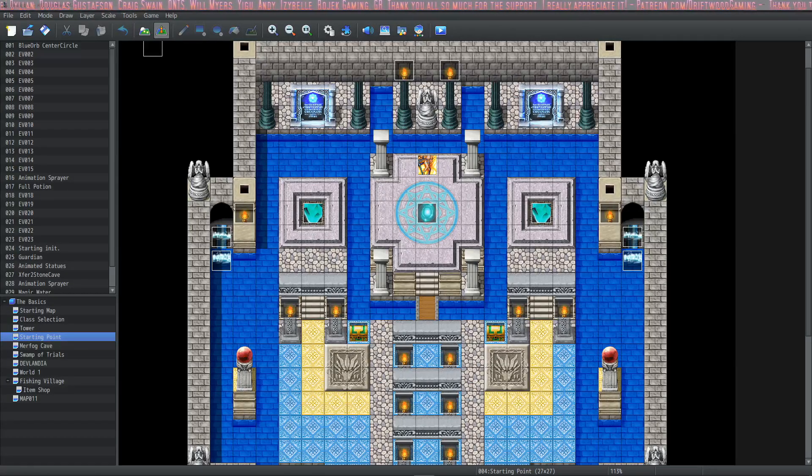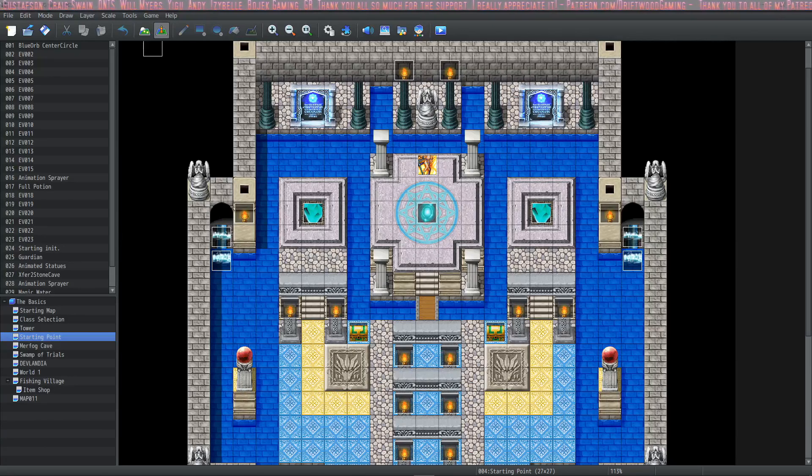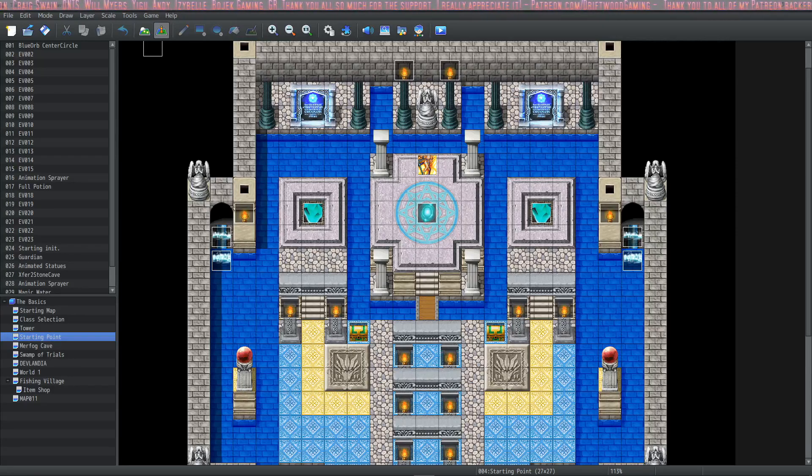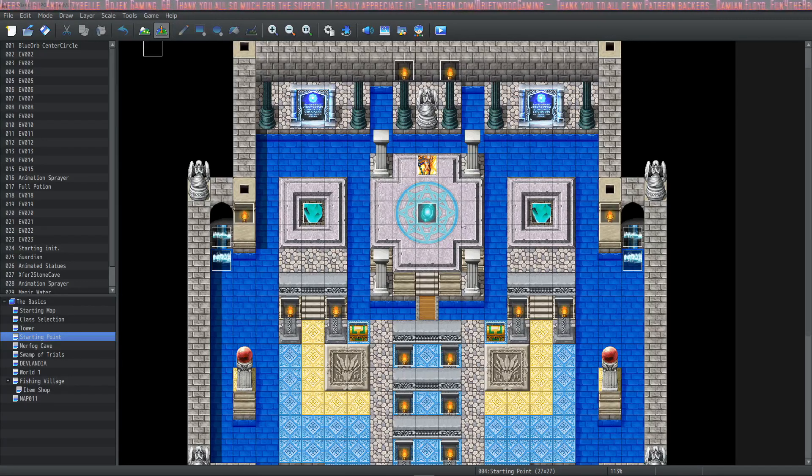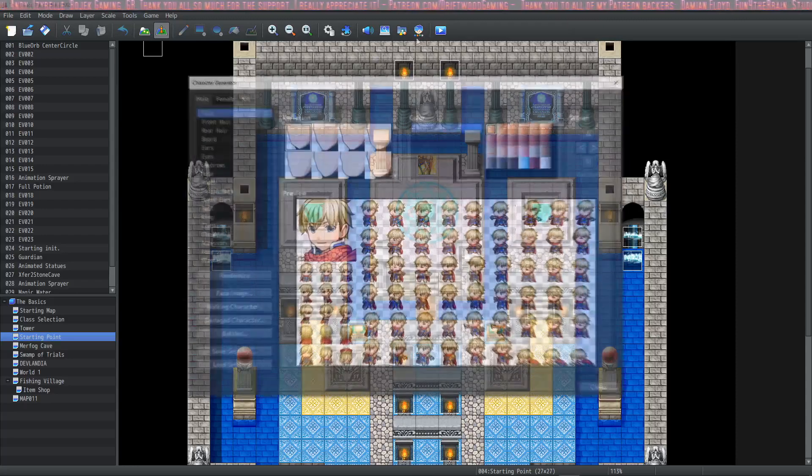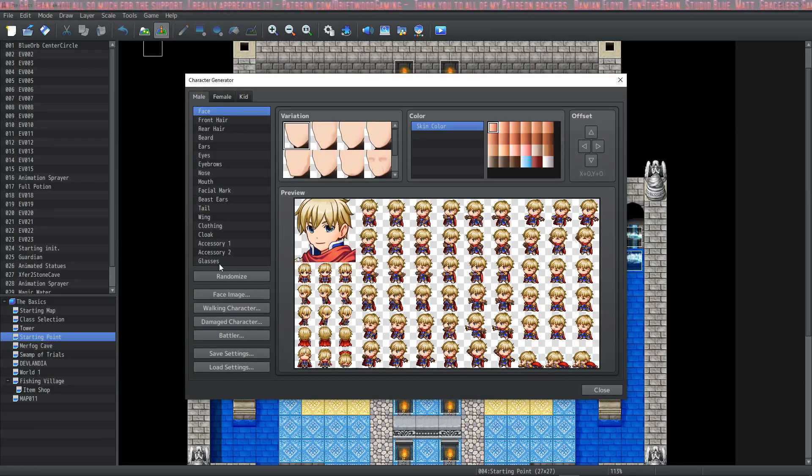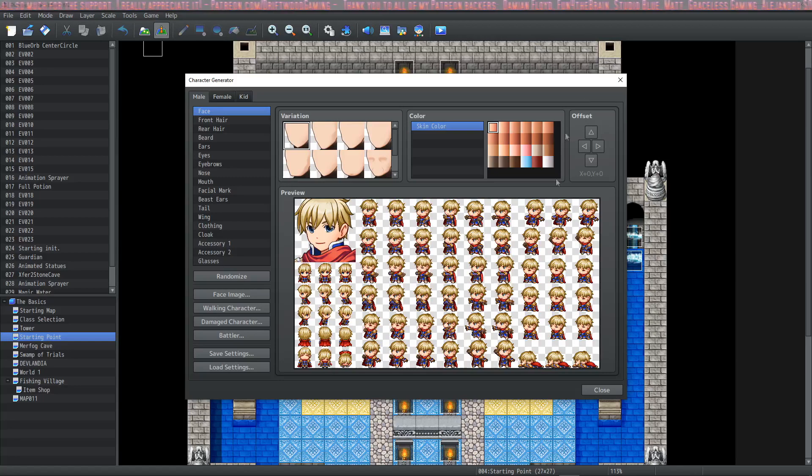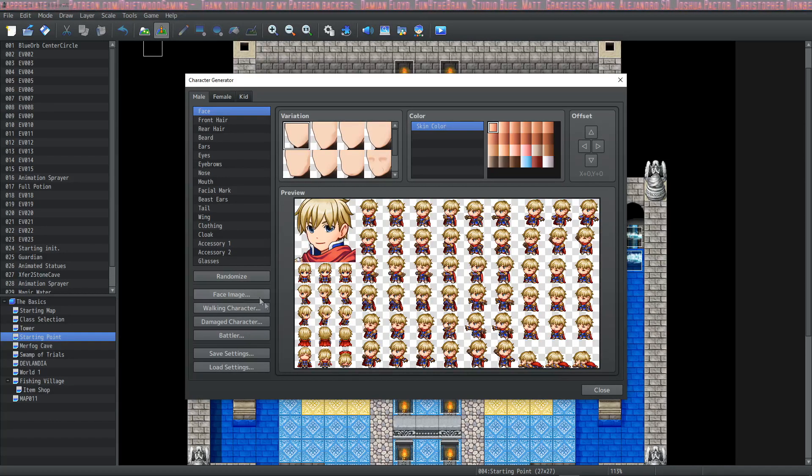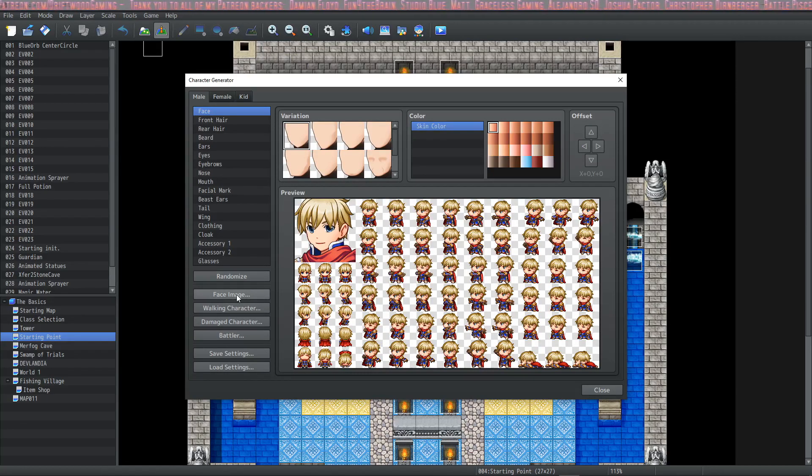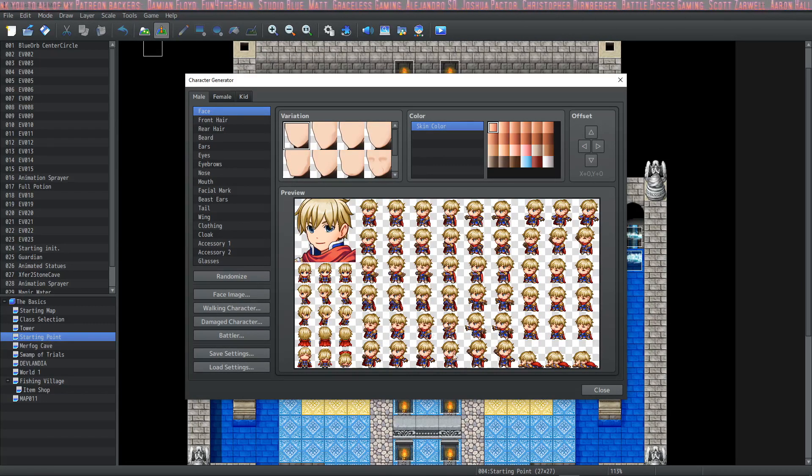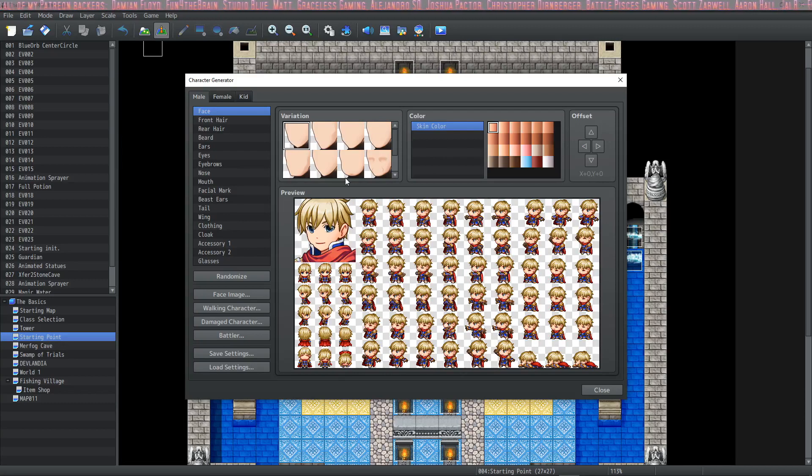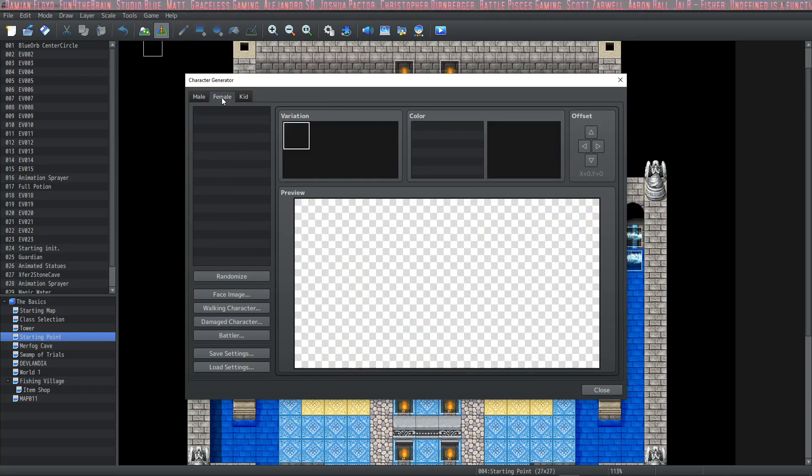How's it going everybody? I'm Drifty from Driftwood Gaming and welcome back to learning RPG Maker MZ The Basics. In this episode we're going to be taking a look at the character generator, specifically all of the parts of the generator, the new thing that they have over here on the offset, also how to export and import all of your stuff through the face, the walking, the damage to the battler, the JSON for the actual settings, everything. So let's take a look at the character generator.